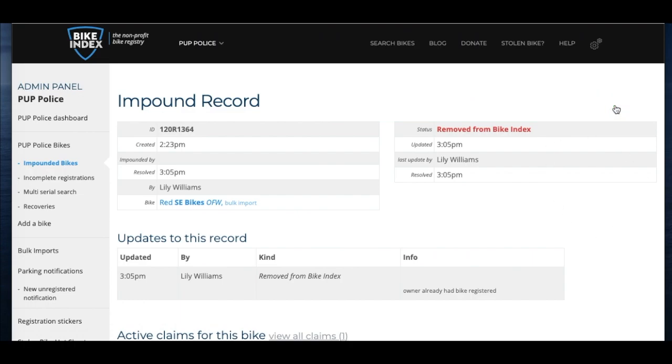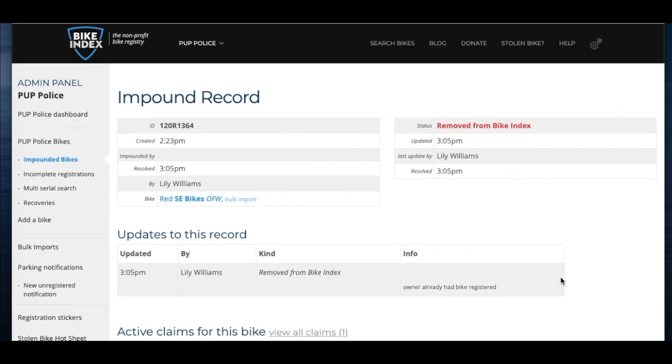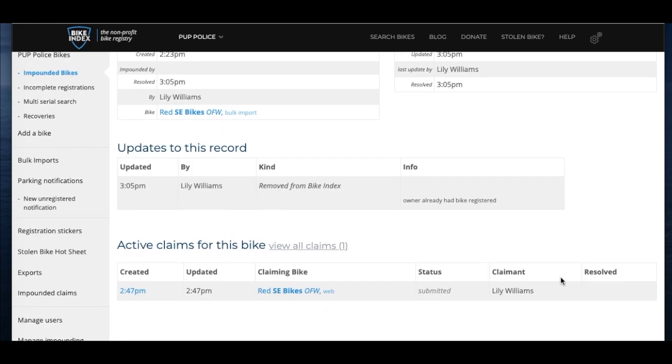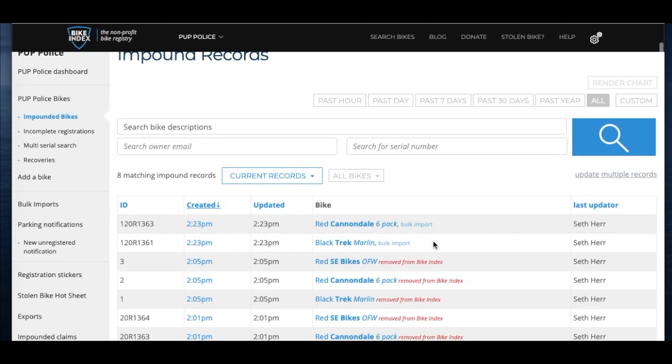And that's it! Getting bikes back to their owners using Bike Index's impounding features for law enforcement is an easy way to get bikes out of your impound lot and keep people riding.